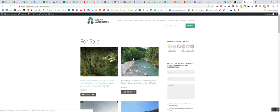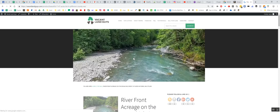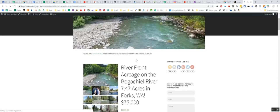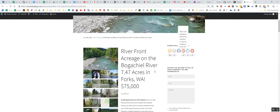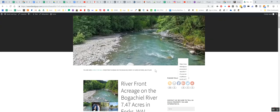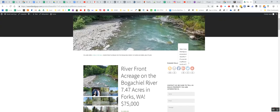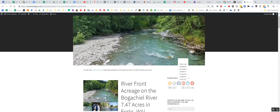It's right on the Bogachiel River. It's a riverfront acreage, 7.47 acres. It's just south of Forks, Washington. These are pictures of the property and the surrounding area.